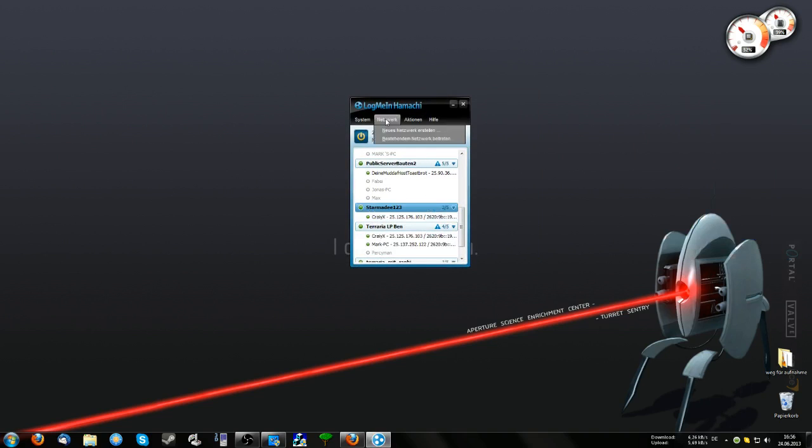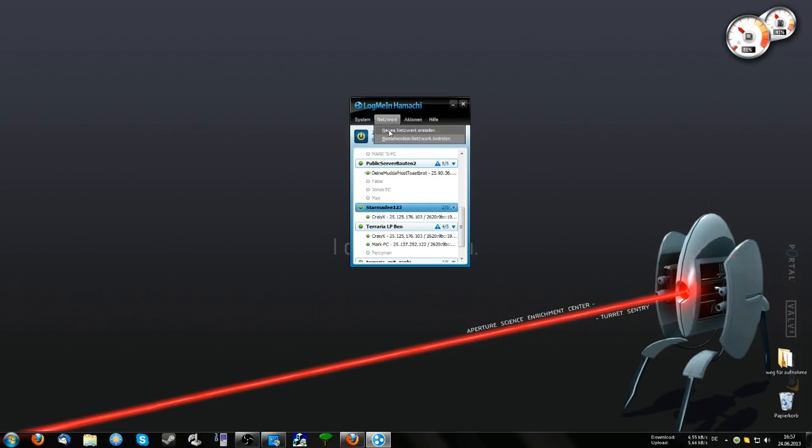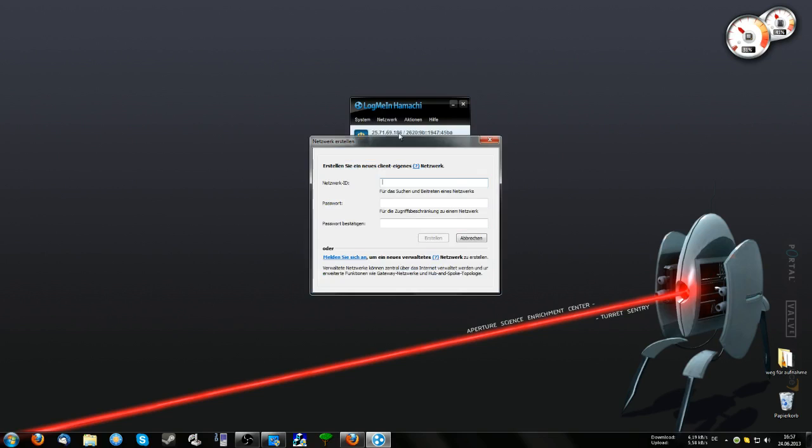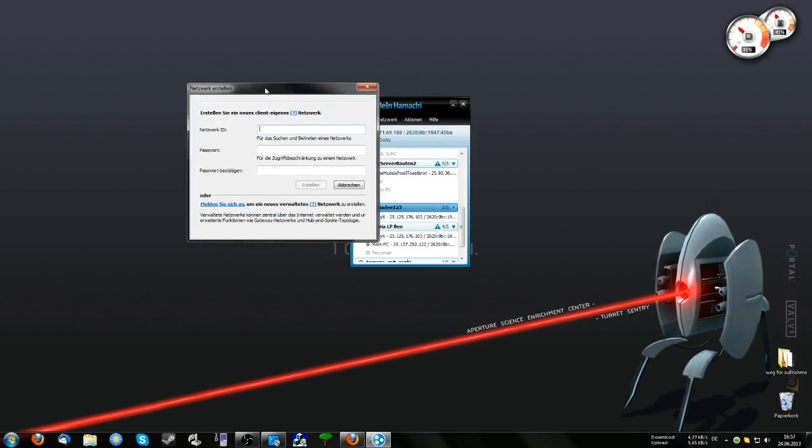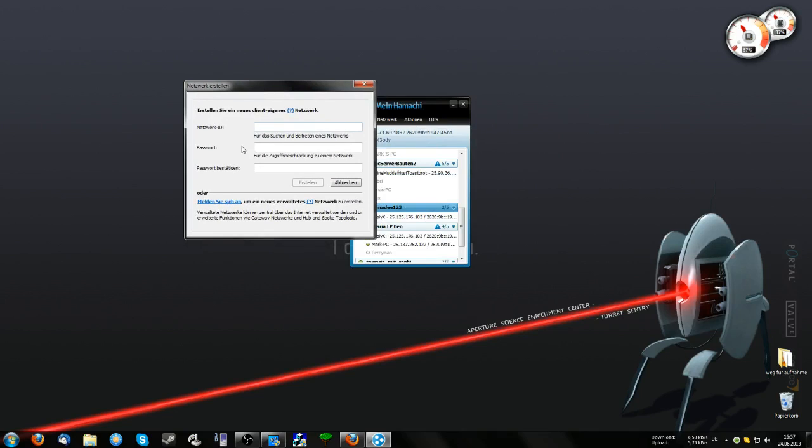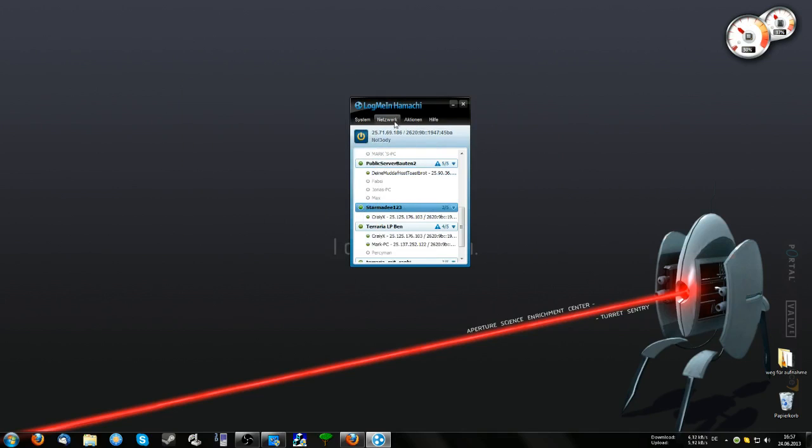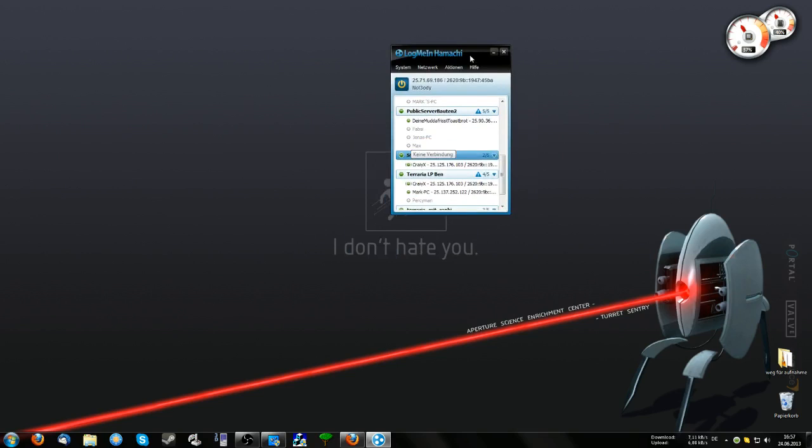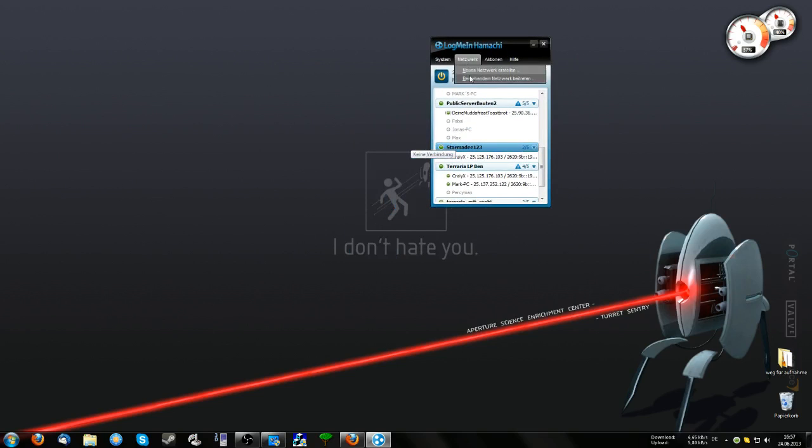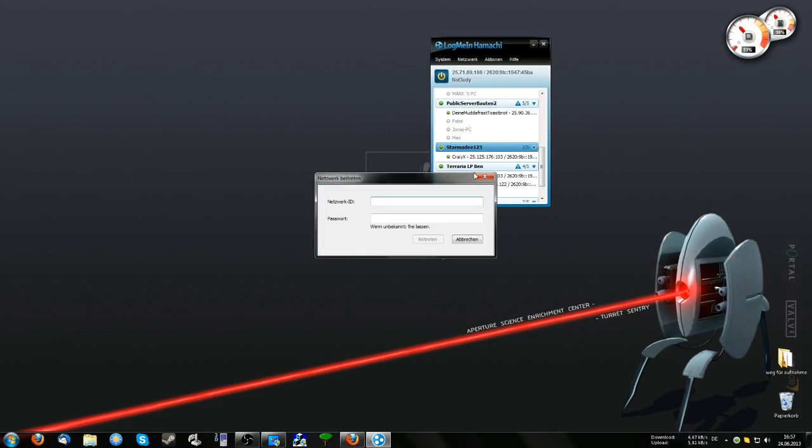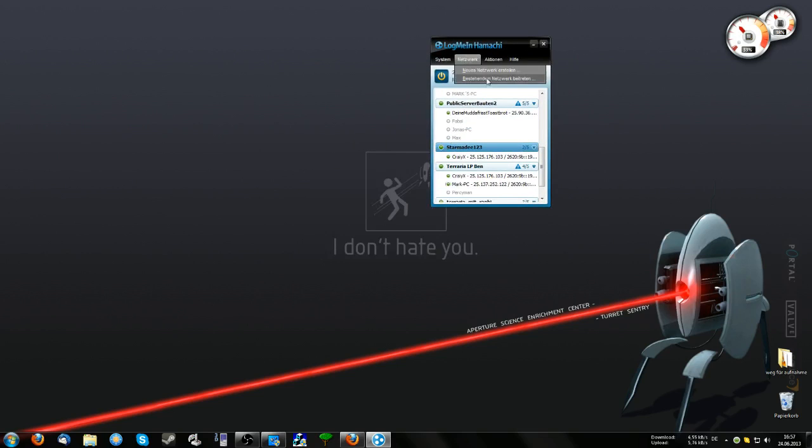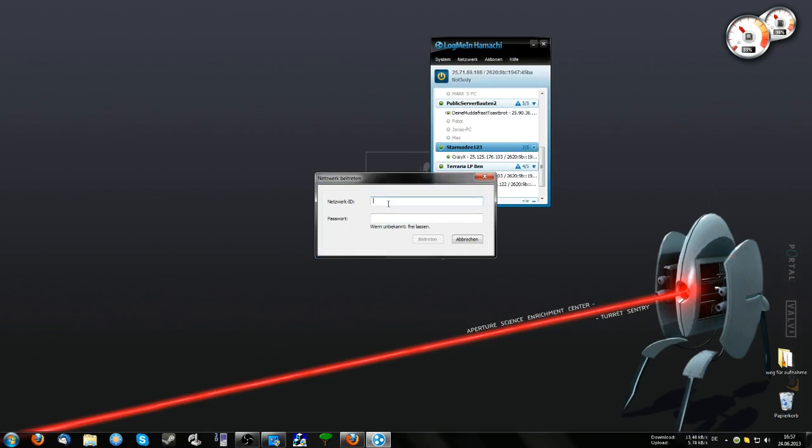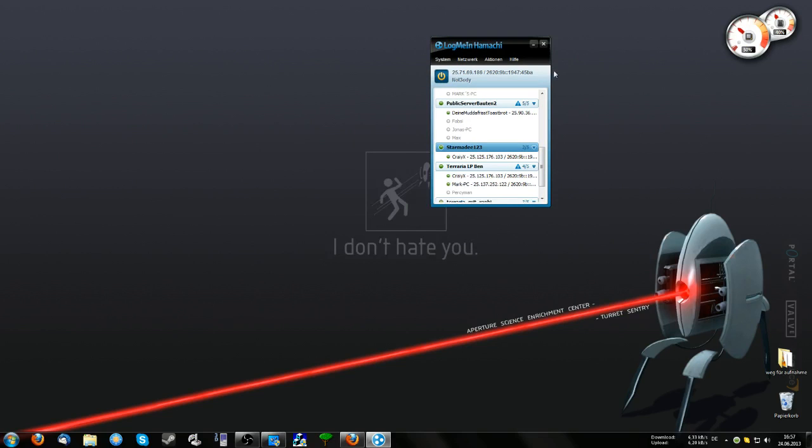After you've done that, go to Network and click Create New Network. I'm from Germany, so don't worry about the strange words. Simply create a new network with a network ID and password. Then give your friend the network ID and password so they can join the existing network and connect to your network.